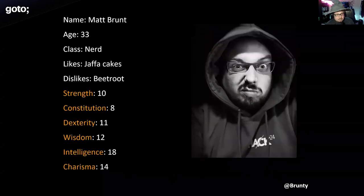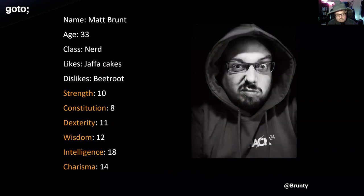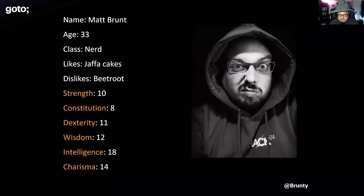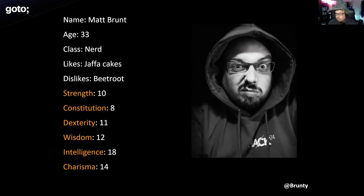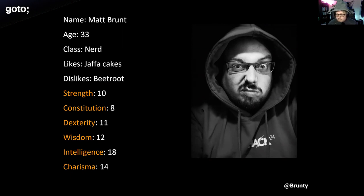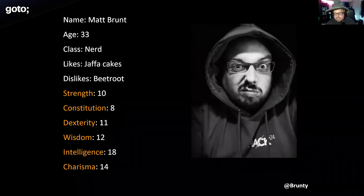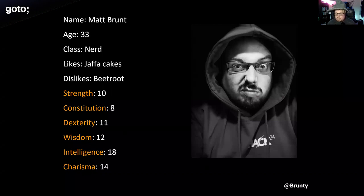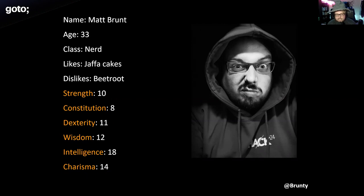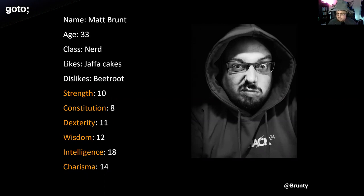So hi, my name is Matt. I'm 33 years old, I'm a nerd, I like Jaffa Cakes, I hate beetroot. I was rolling stats for myself on this - originally I was going to put my constitution higher because I've done okay down the pub with friends, but my fiance reminded me I'm asthmatic and catch colds in the summer. So maybe not that great in reality. We have physical characteristics - strength, constitution, dexterity - and mental characteristics - wisdom, intelligence, and charisma. If I'm here talking to you, I hope I'm somewhat charismatic, but I'll let you be the judge.